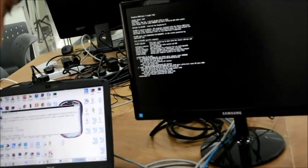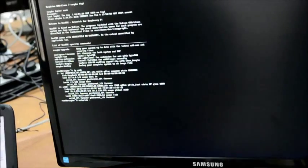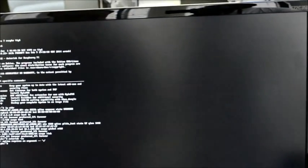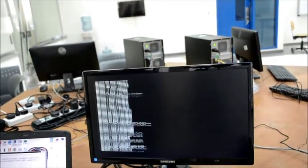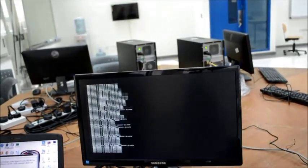As we see here, the Asterisk doesn't work. We can make it work by entering a code on the screen. We enter 'asterisk -rx', then after that we enter 'asterisk -vvvvgc'. After that, the system will load to make Asterisk work. And sometimes, if you connect it to the internet, Asterisk will work by default.